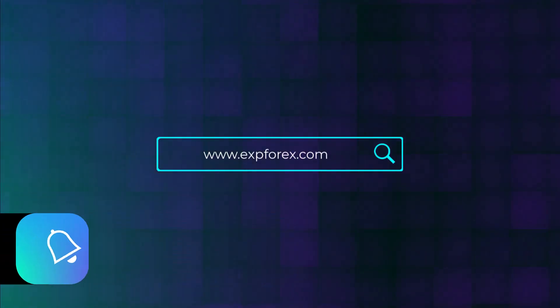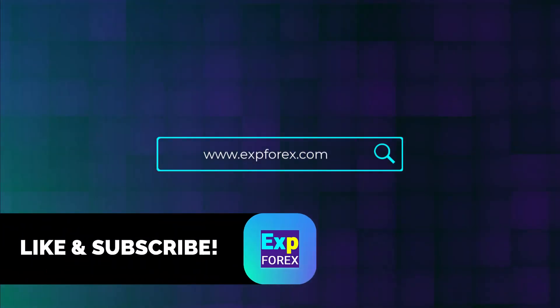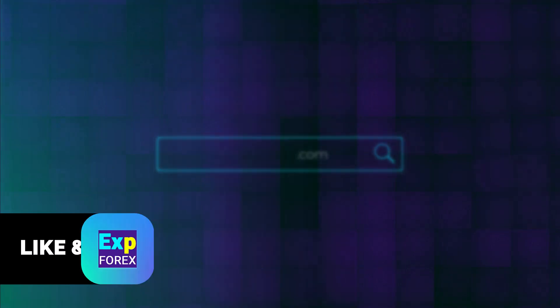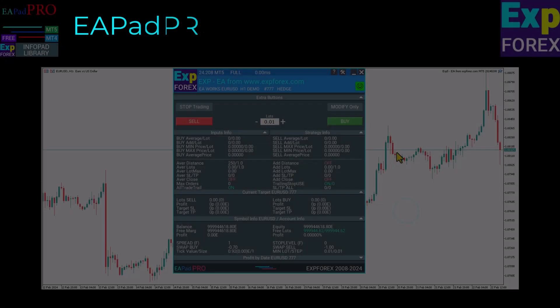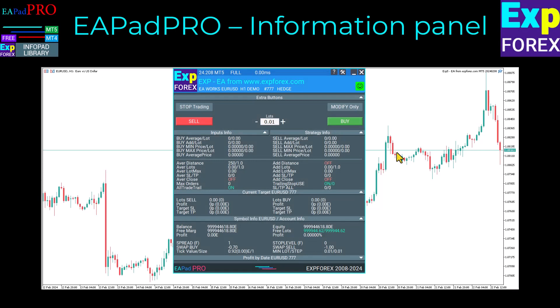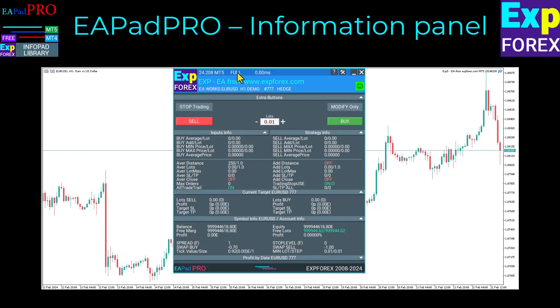What is EA Pad Pro? It is a dashboard designed specifically for Expert Advisors. With this dashboard, you can easily access information about the current status of your Expert Advisor, such as the robot version, license type, and any installation errors.